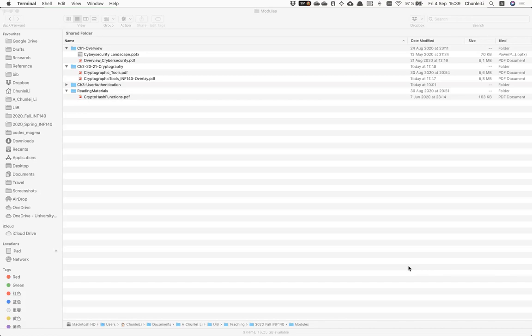For OpenSSL itself, it's an open source software. You can easily find it and download it from the internet. In many Unix-like operating systems, OpenSSL is by default built-in.